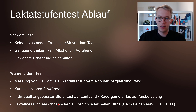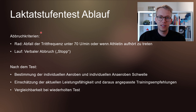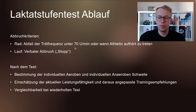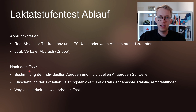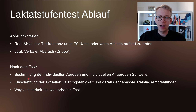Während dem Test wird zuerst euer Gewicht gemessen. Gerade für Radfahrer ist das ein wichtiger Parameter, um die Bergleistung zu bestimmen, also die Leistung in Watt pro Kilogramm. Danach folgt ein kurzes, lockeres Einwärmen und dann startet der individuell auf euch angepasste Stufentest auf dem Laufband oder auf dem Radergometer bis zur vollständigen Ausbelastung. Dabei wird euch am Ohrläppchen beim Beginn jeder neuen Stufe ein Tropfen Blut abgenommen und analysiert, um den Laktatwert zu bestimmen.